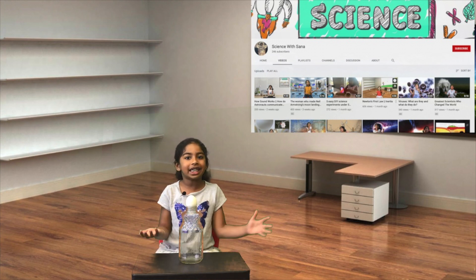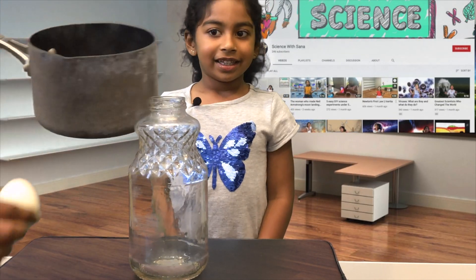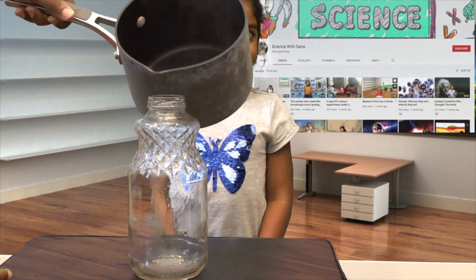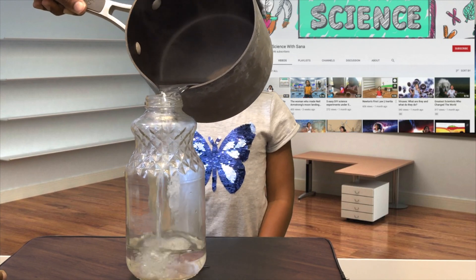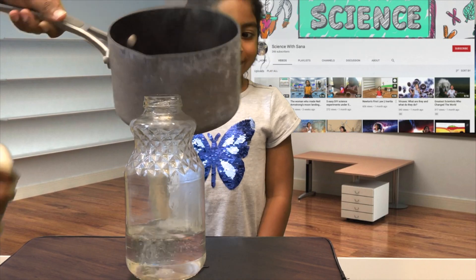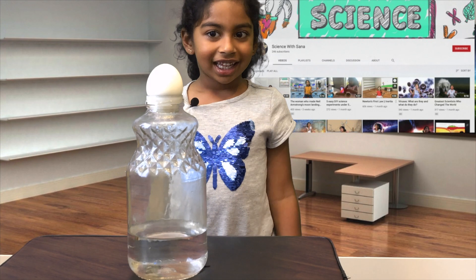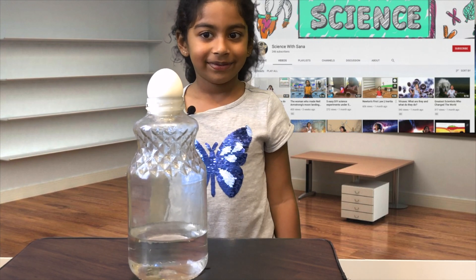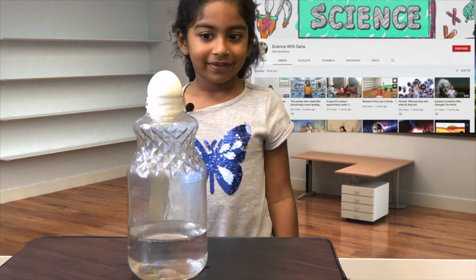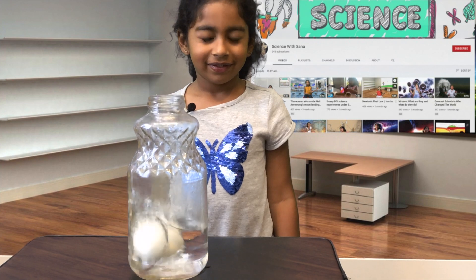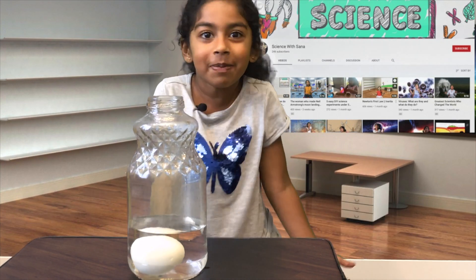First let's understand it. Didn't you see that egg drop?